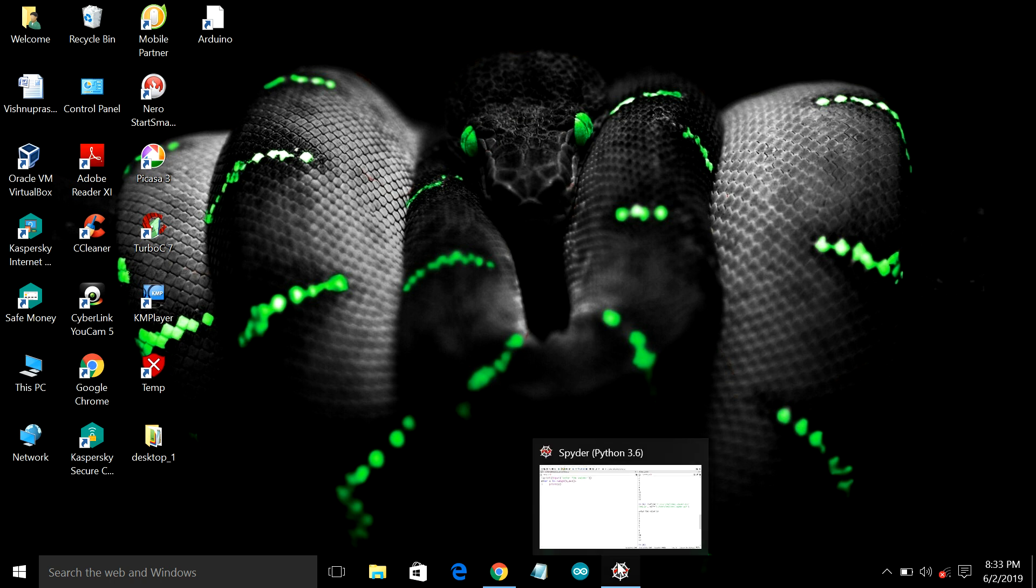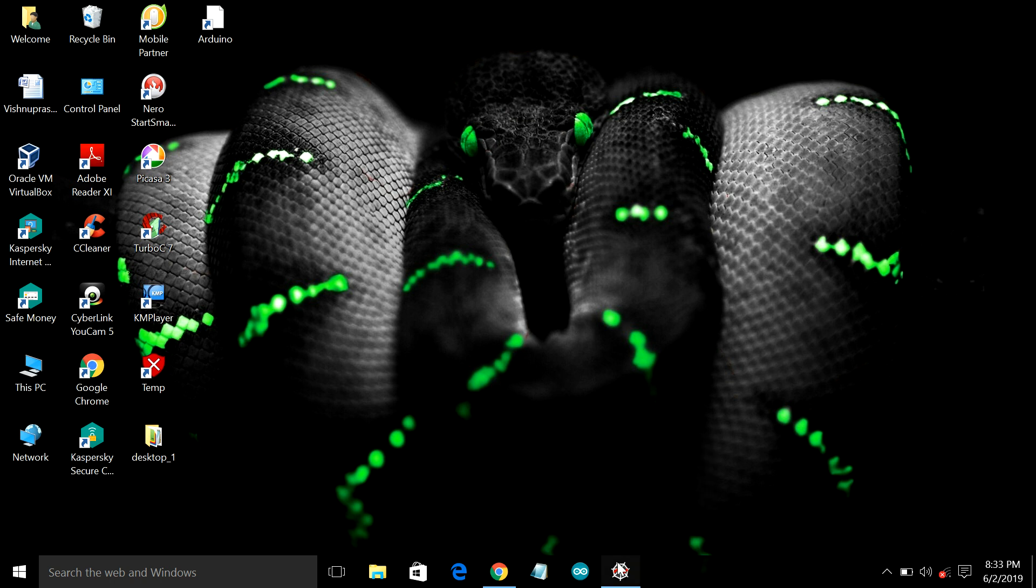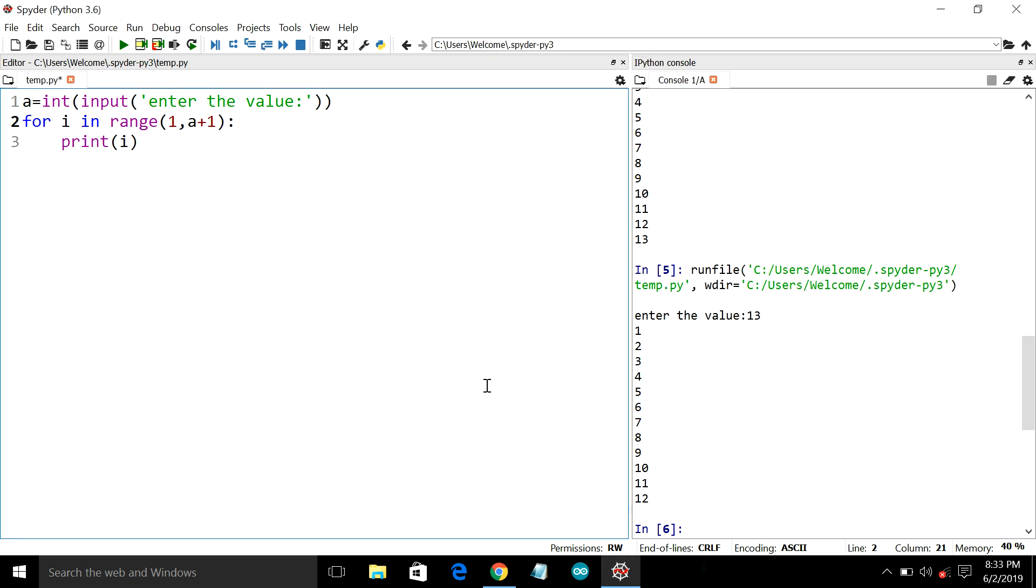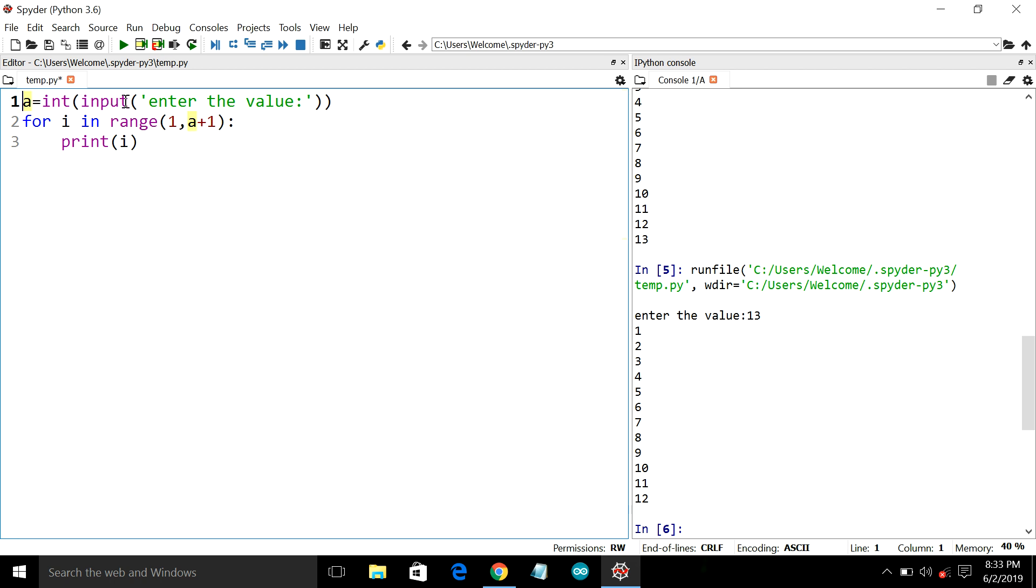We will use this Spider IDE for Python execution. So here is a simple program that in the first line declares a as an integer value and we take an input. It is an input taken by the system. So we get enter the value as a message.